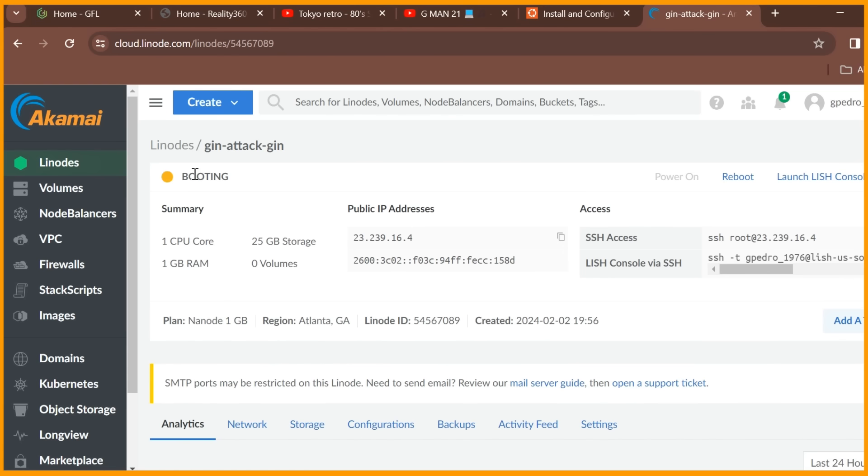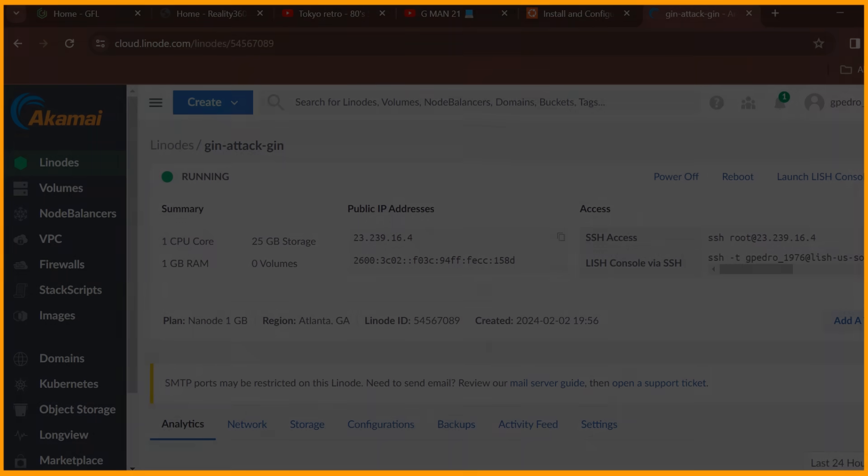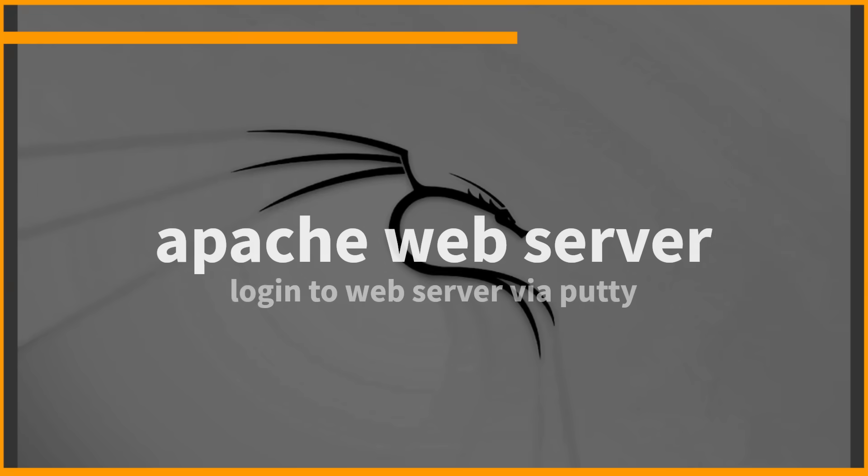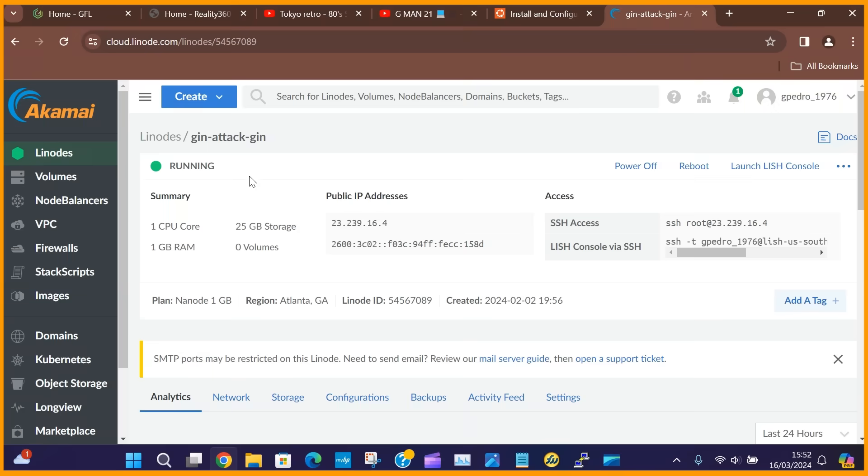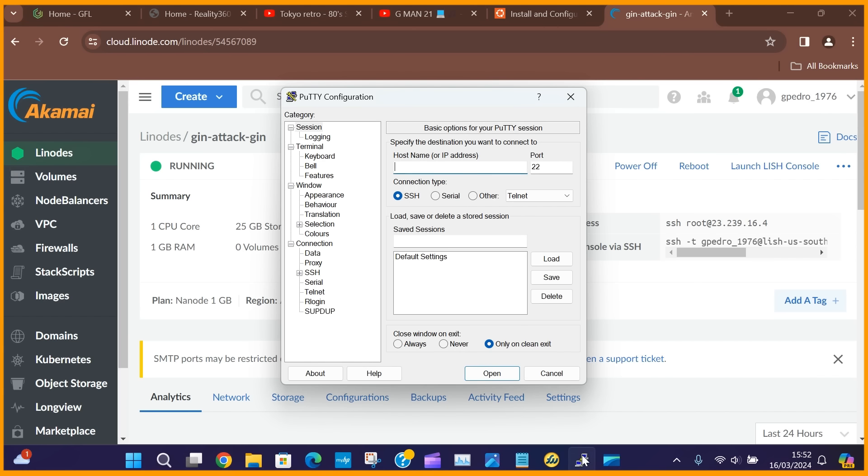Once booted up, we can SSH to the server using Putty and this will enable us to start a very popular service that runs the platform for many websites on the internet, Apache web server. I take the IP address assigned by Linode and startup Putty using the username and password I created.